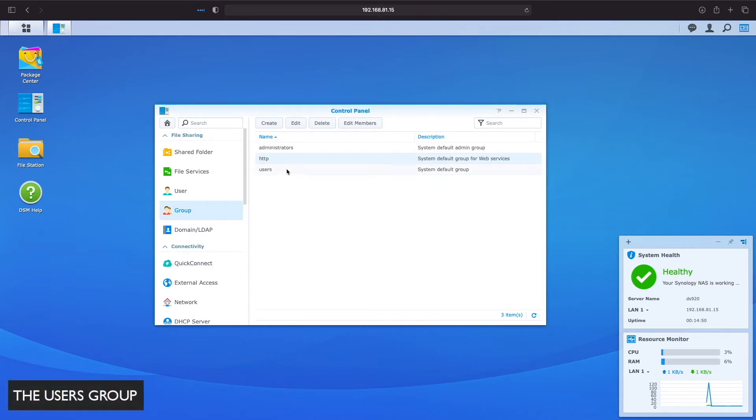The users group is the default group all users are added to, and in our example network we can take advantage of this group.